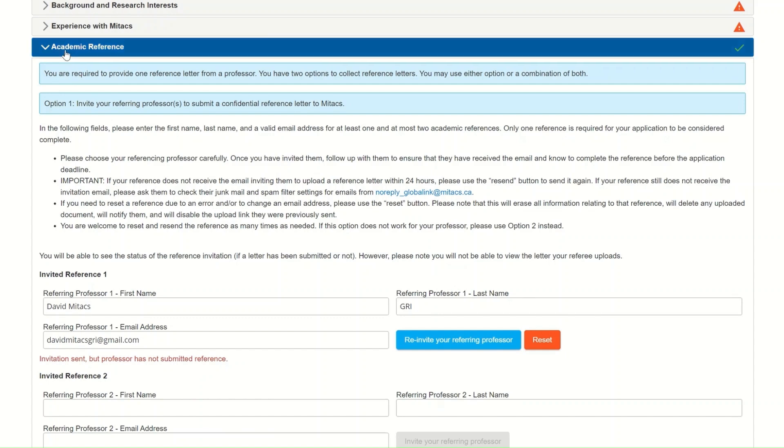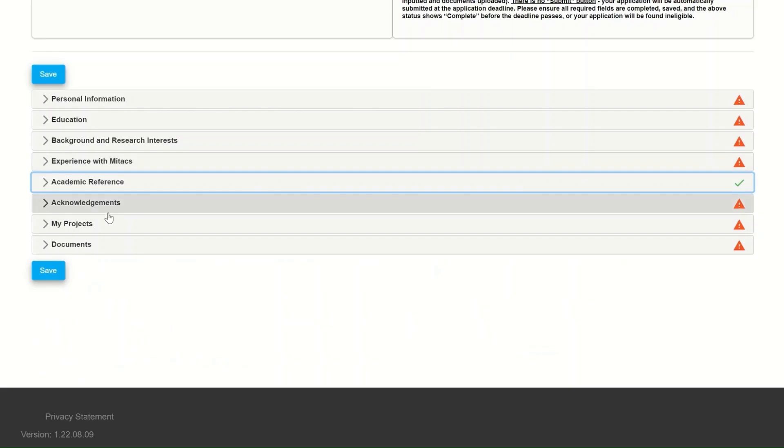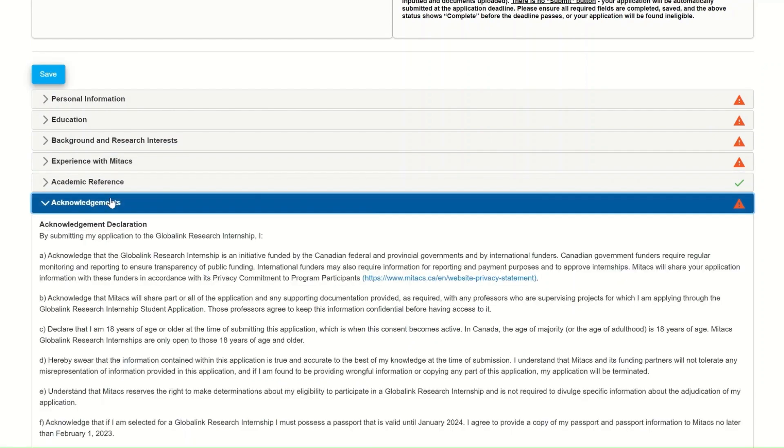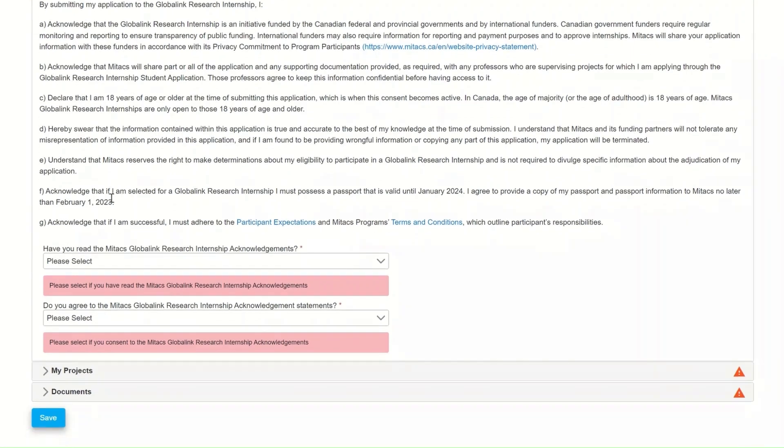Without a reference letter, your application is incomplete and will not be considered. So talk to your professor early.